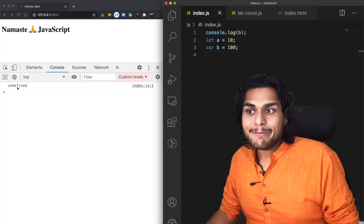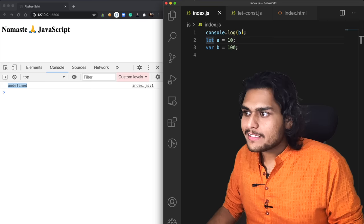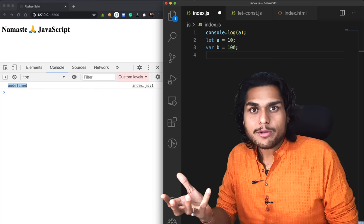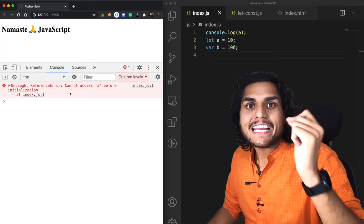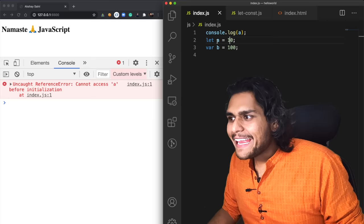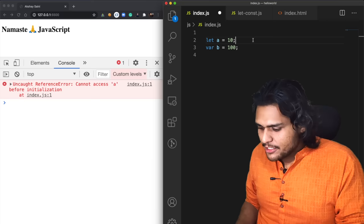So that was because of hoisting. Now people argue that if let is also hoisted, then we should also be able to access a before initialization, right? But if I run this code, it gives us an error: 'Cannot access a before initialization.' This tells us that you can only access a after you have assigned or initialized some value to it. So if I do a console.log after we have initialized a value in a, then we are able to access it.